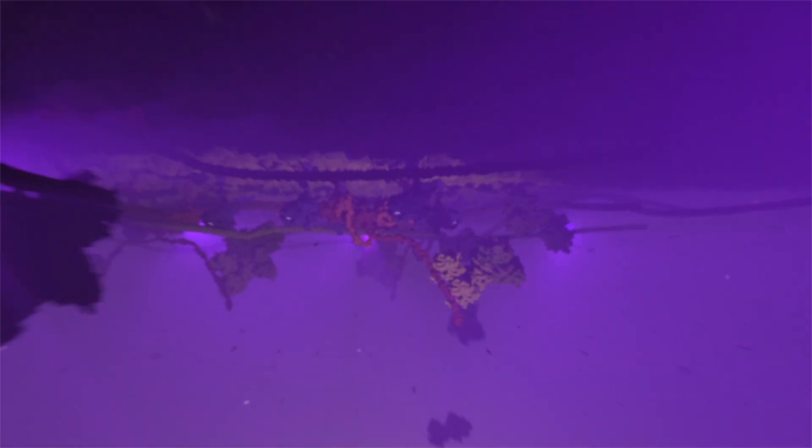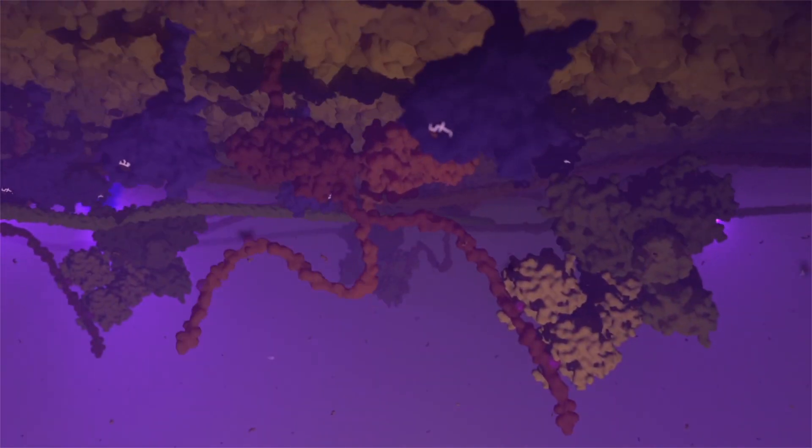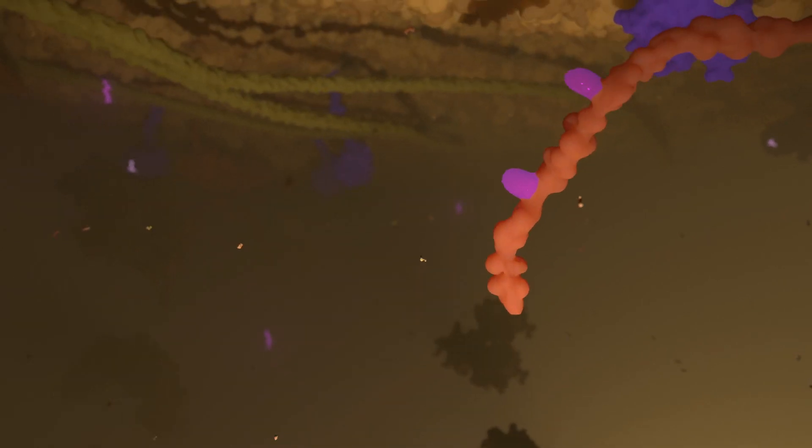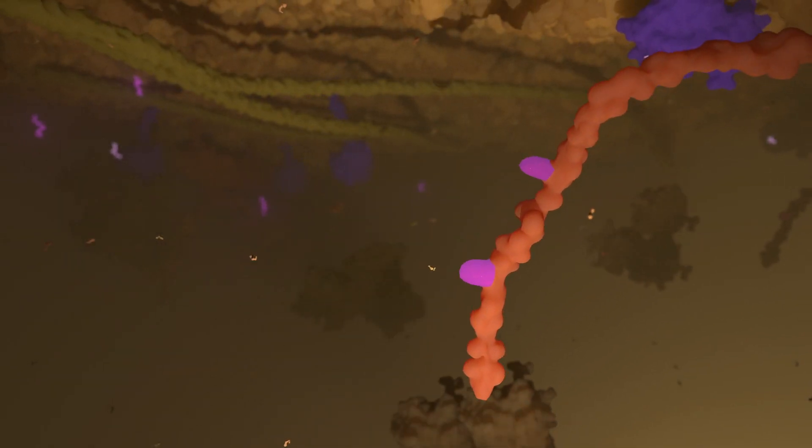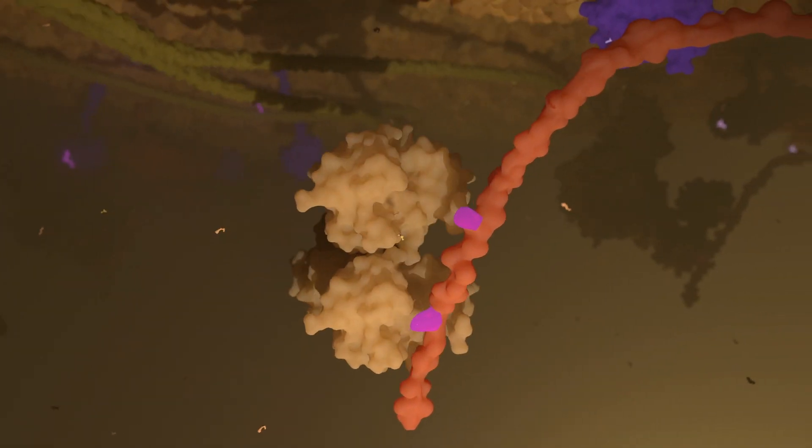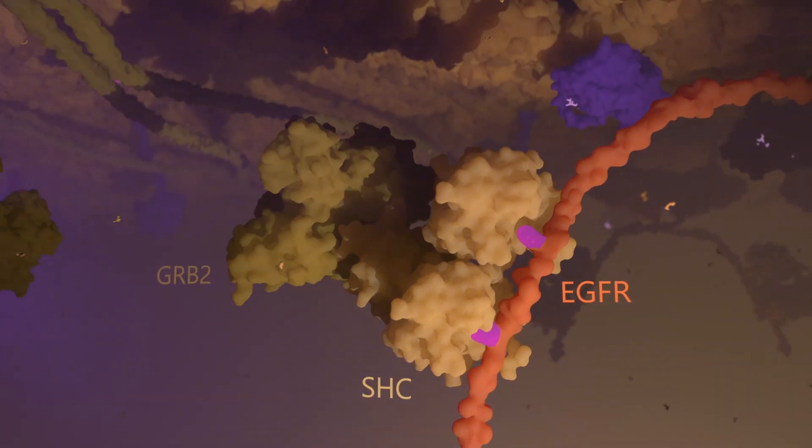If we now return back to our molecular visualization, we see how the phosphorylated tyrosines in the EGF receptor tail are bound by SHIC and GRAB2.